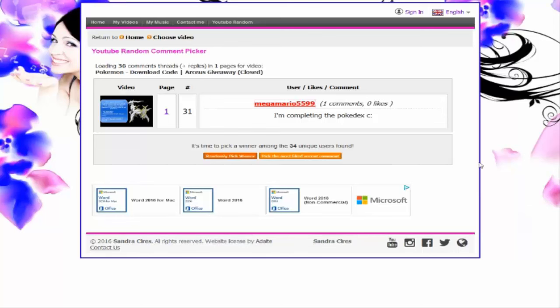Either way, that was just self-advertising on my own video, which is totally allowed. But anyway, thank you all so much for watching. Congrats to Mega Mario 5599. And yeah, other than that, thank you all so much for watching, and I'll see you guys maybe in a video. Possibly. I hope so. Anyway, see ya.